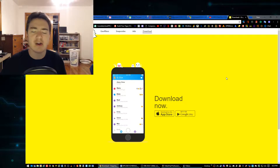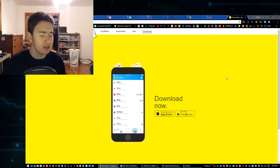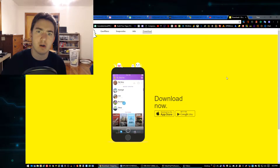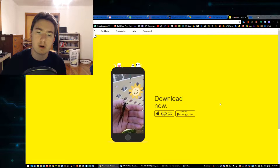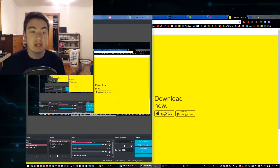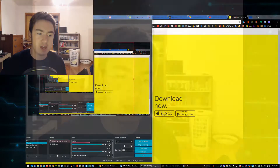It sucks how there isn't a way to run an Android app on your computer. Well, at least that was the case — until now.